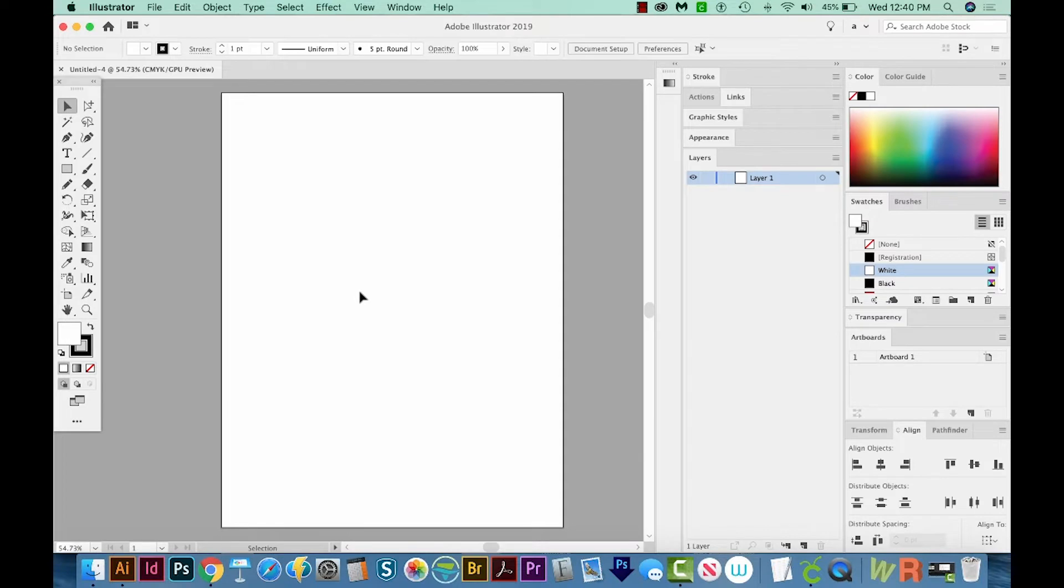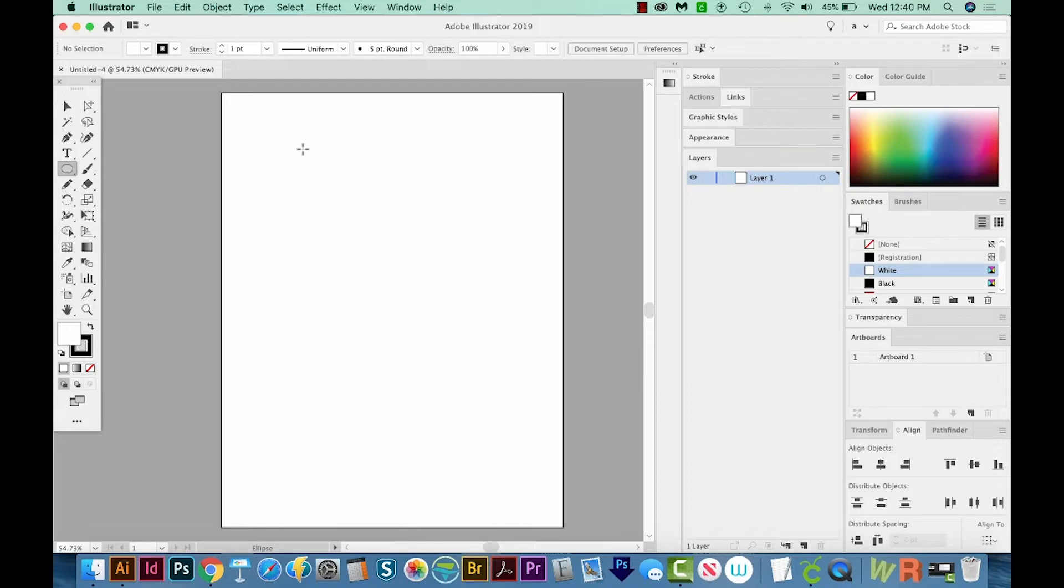So let's make a few shapes. The Shape Builder is really great for combining shapes or removing pieces of shapes, so we need to get a few shapes on our artboard. Hit L on your keyboard, and then draw a circle while holding SHIFT.